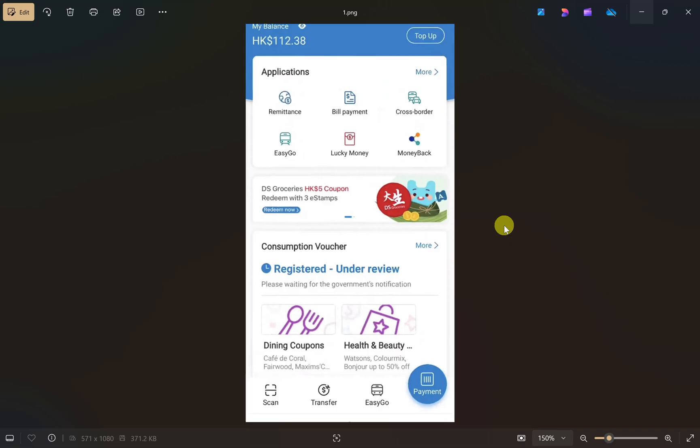Hey everyone, I hope you are doing well. In this video I will show you how to transfer money from Alipay to your PayPal, so make sure you watch this video till the end. Let's start. First thing you need to do is open up your Alipay app and then login to your account.